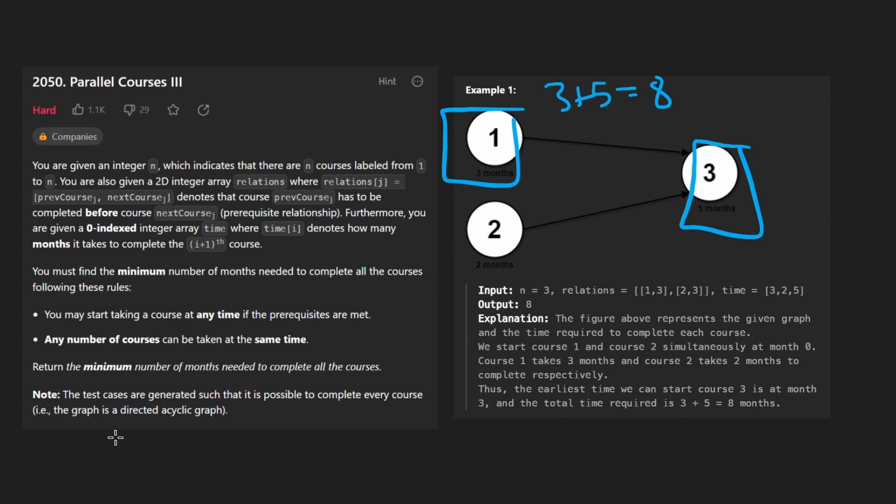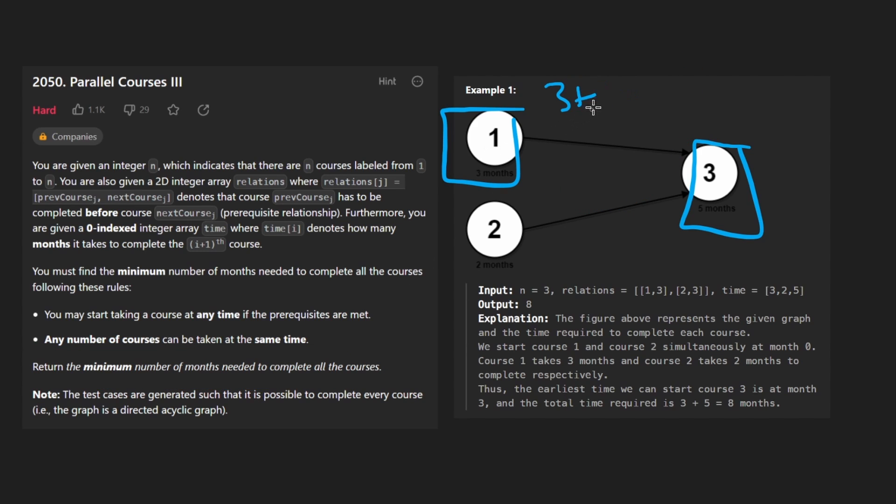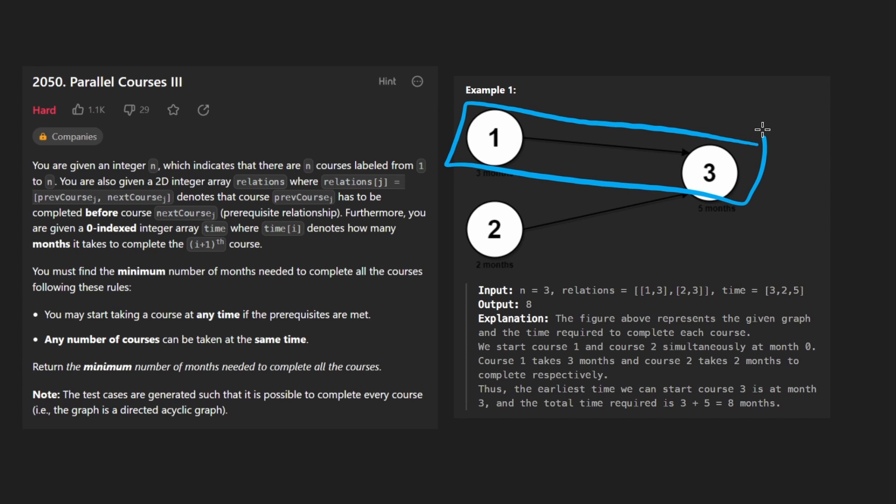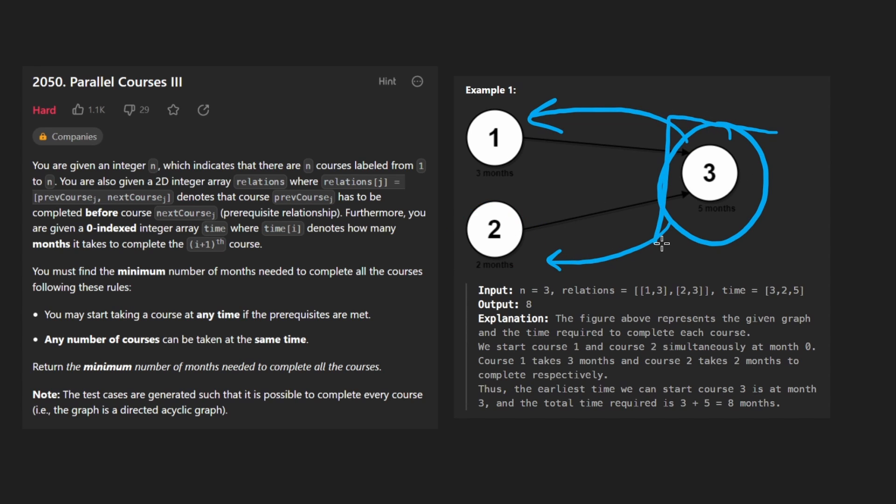So a naive way to solve this problem would be to take the minimum of those two paths. But that's not actually what we want. We actually want to return the maximum of all of these paths, because this is the bottleneck. We know that this had multiple prerequisites, just because we finished one of them doesn't mean we were actually able to take this course.